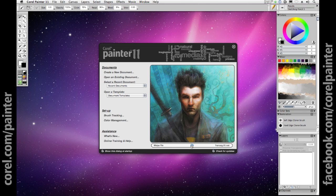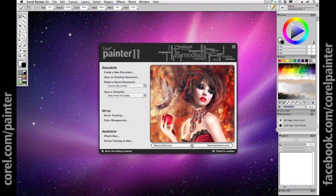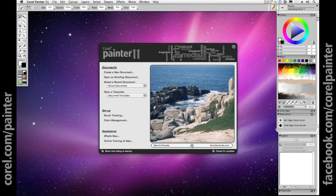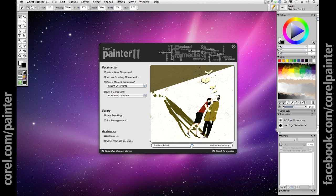Painter 11 is the ultimate digital art studio for anyone ready to expand their definition of creativity. Working with the most advanced digital painting and natural media tools available, you can create the art you've always envisioned.